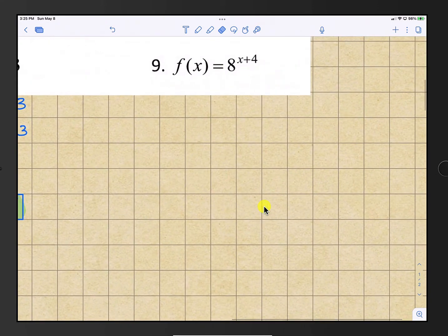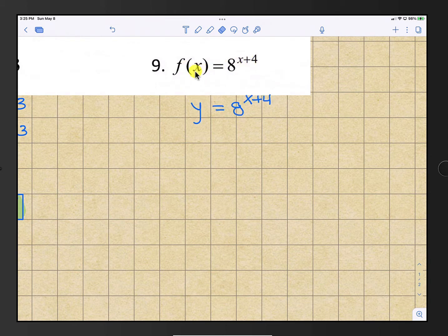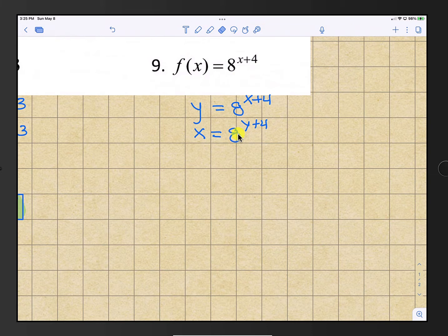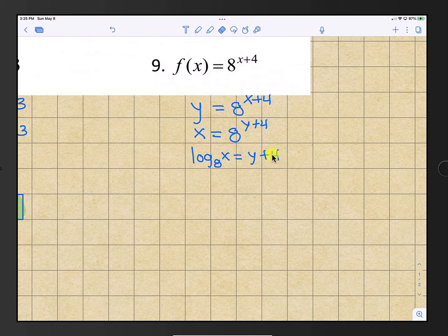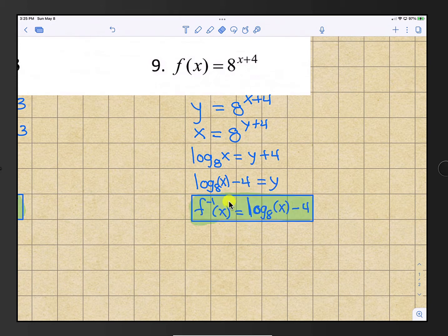Number 9: f(x) is 8 raised to the x plus 4. First, change f(x) to y, then switch x and y. The exponent is now isolated, so we convert to log form using base 8. That gives log base 8 of x equals y plus 4. Subtract 4 from both sides to get y by itself: y equals log base 8 of x minus 4. So f inverse of x is log base 8 of x minus 4.